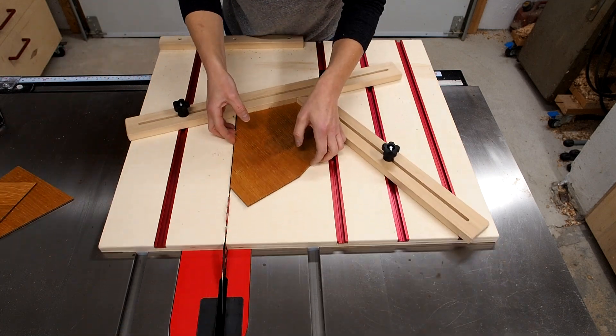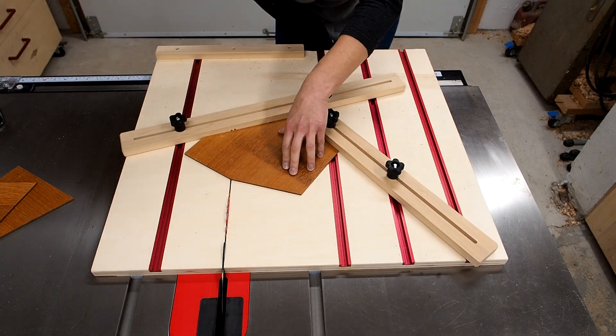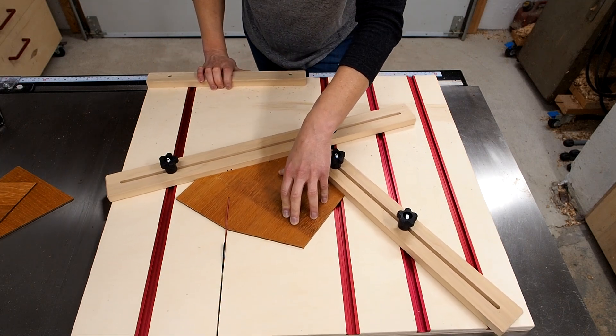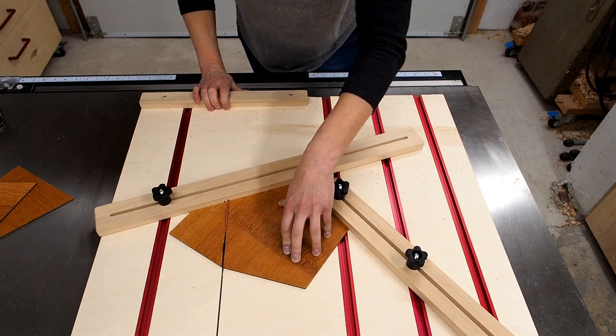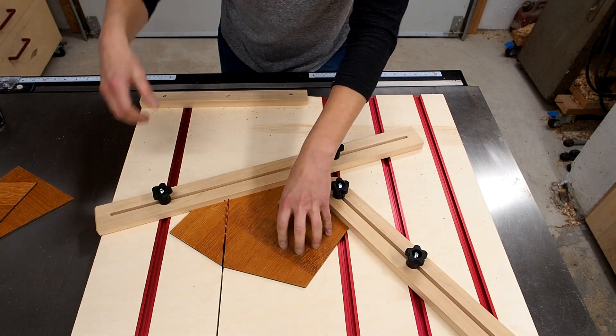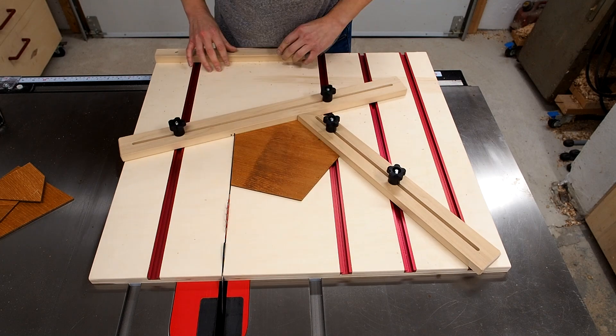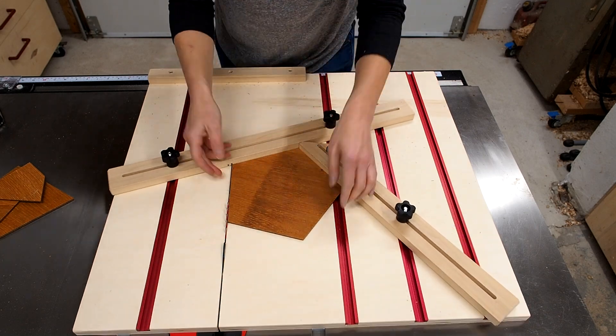The moment of truth comes after the last cut. If I rotate it and it fits perfectly in that nook between the blade and the two fences I know I have a perfectly shaped pentagon. Yeah baby.